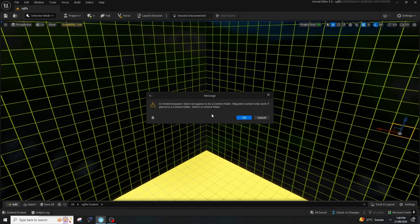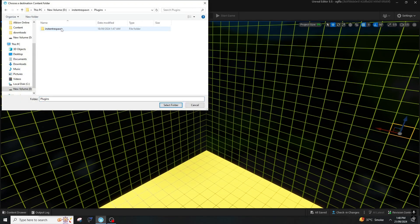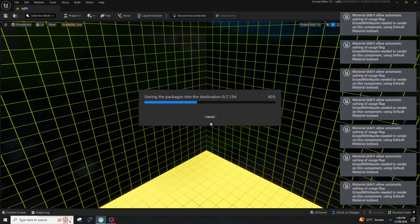It says 'Select your content folder,' so you should press OK, go to plugins, go to the file name, and then press on content. Don't double-click — just press on content and select folder. It will say the content folder, and after doing that you can press Select. Then it will take some time to migrate the project depending on the size of the project. Like my map is huge, so it will take some time.